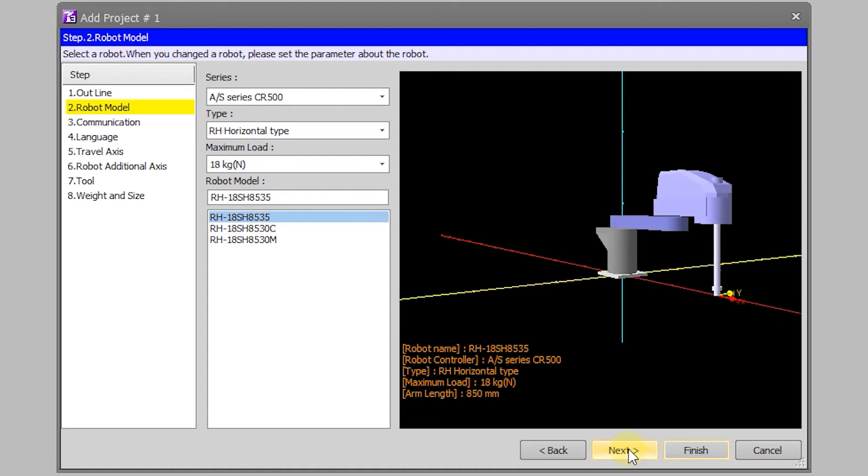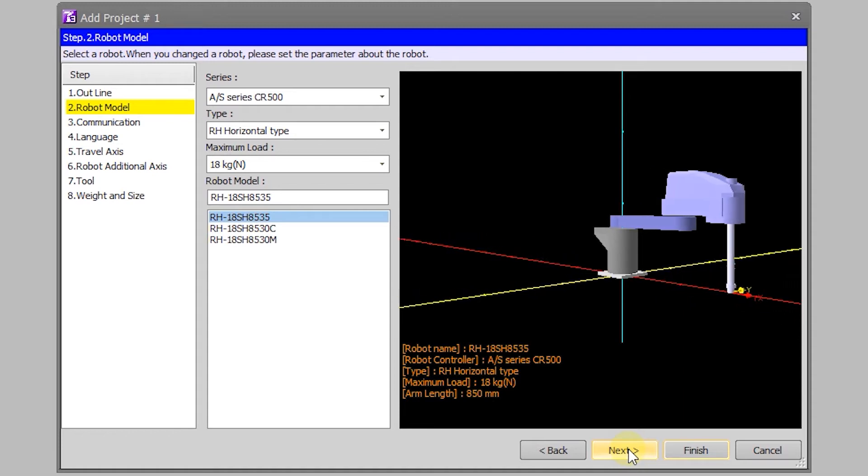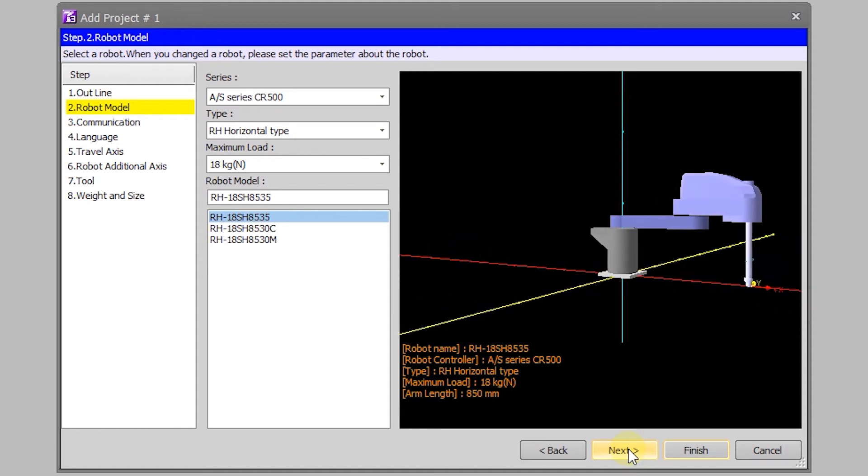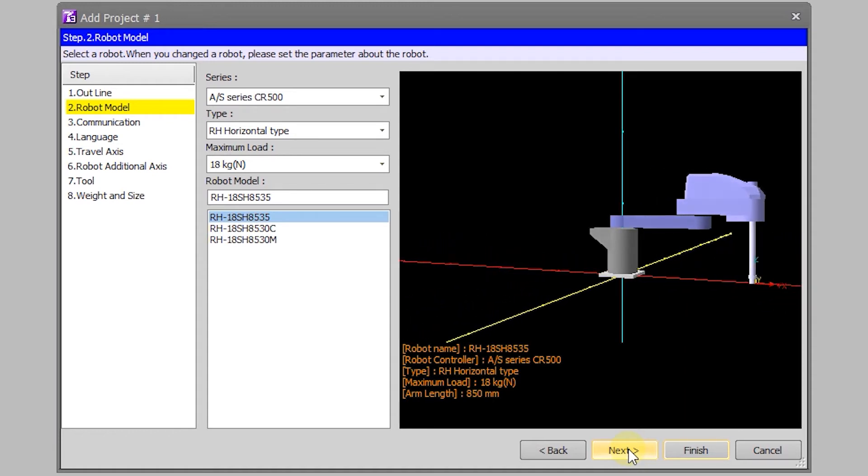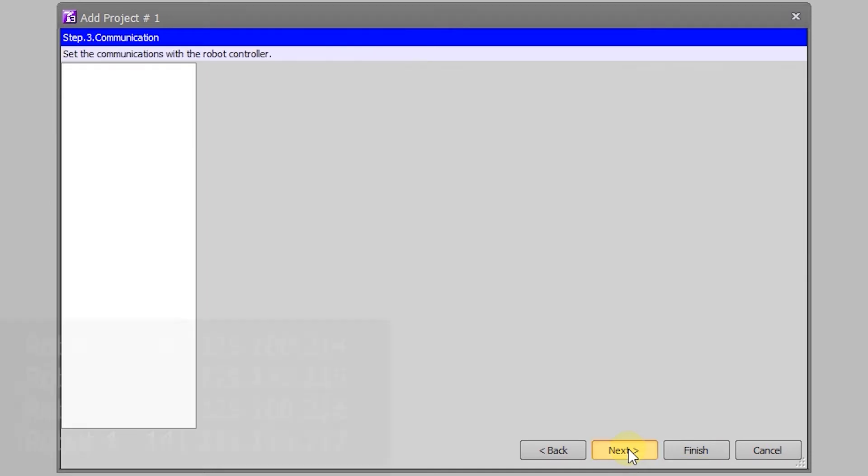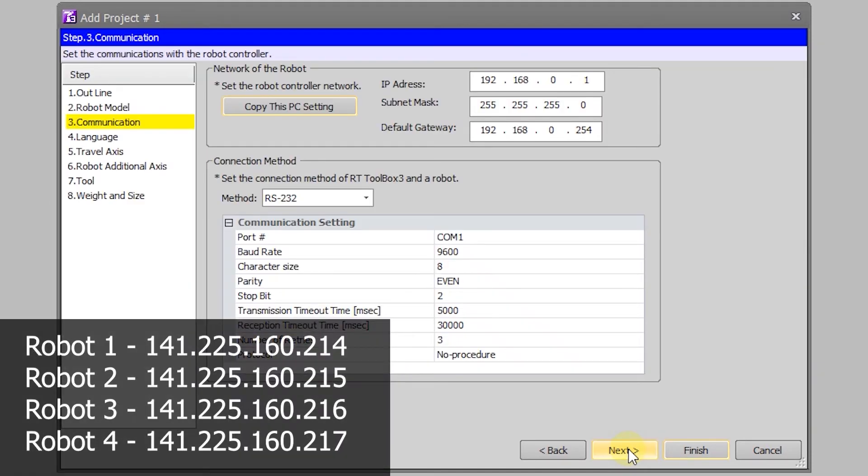The other critical step is communication. Before it didn't matter, but now you must select TCP IP as your communications method and you must use one of the four IP addresses listed here on the screen.